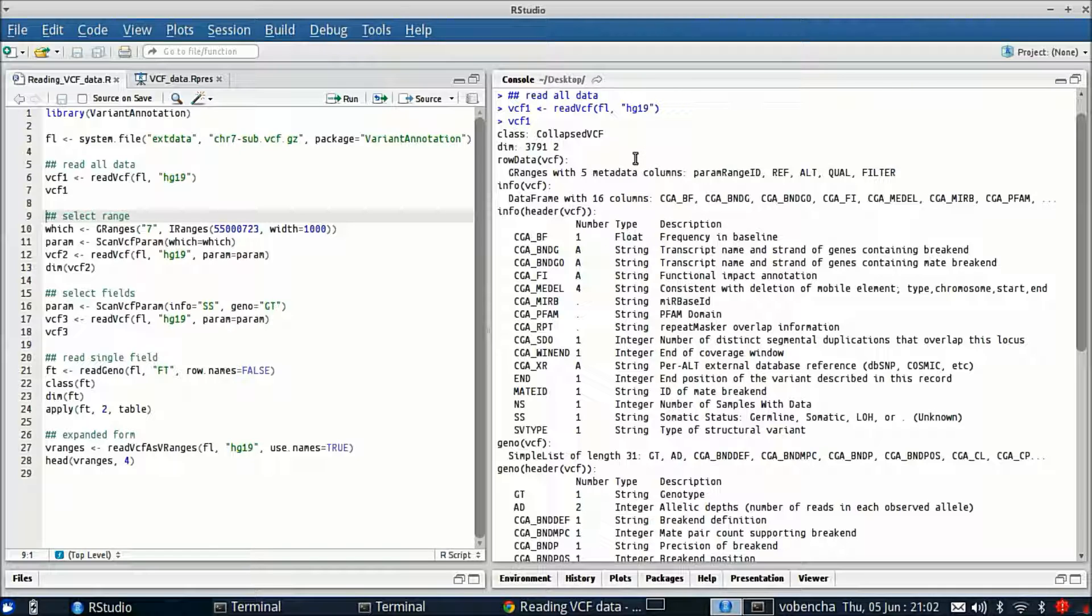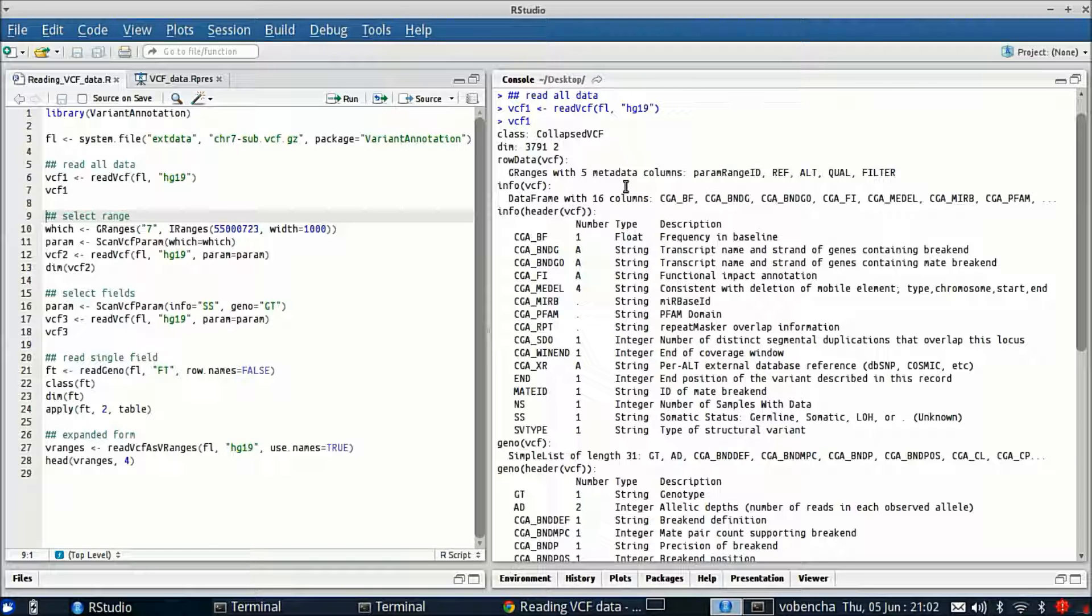The first one is this row data slot. This is a GRanges containing the ranges of the variants and the reference and all the alleles as the metadata columns. The info slot is a data frame with 16 columns and we can also access all of the header information that came from the file. It's been parsed and put into this VCF object as well.